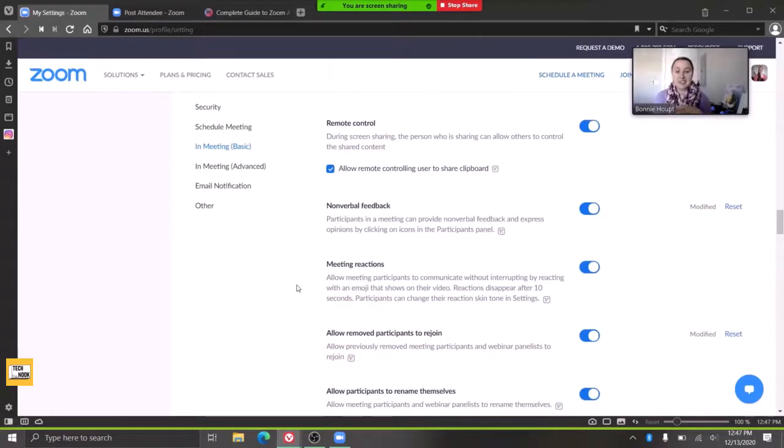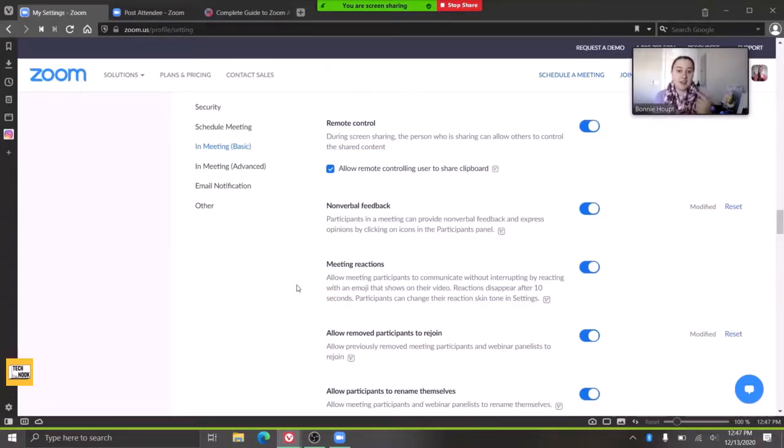So it's always good to go in your settings, especially every now and then, and check. Updates happen. Are you up to date? What have they added?